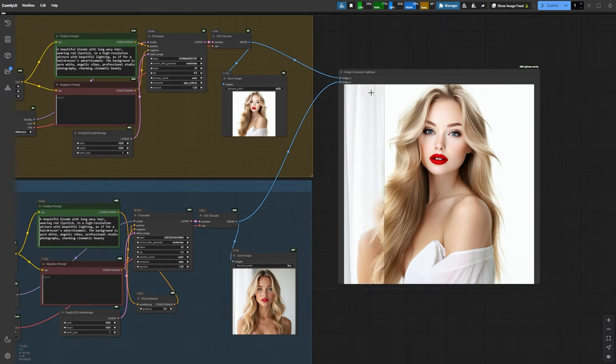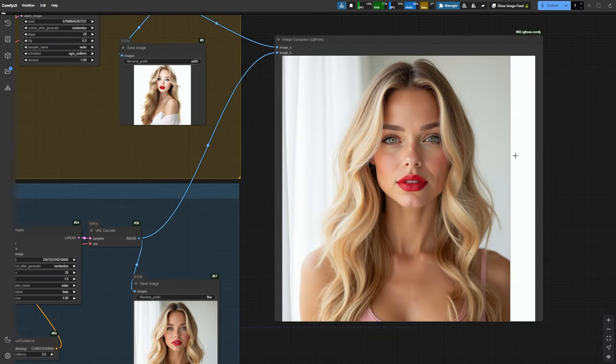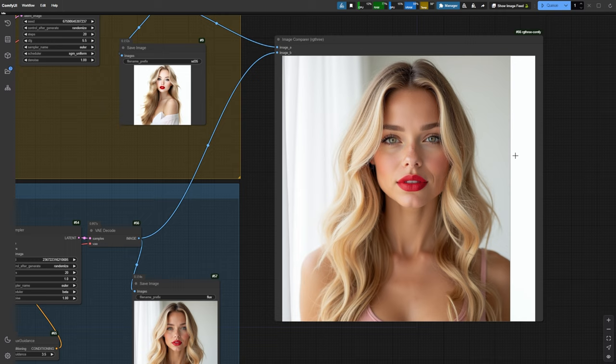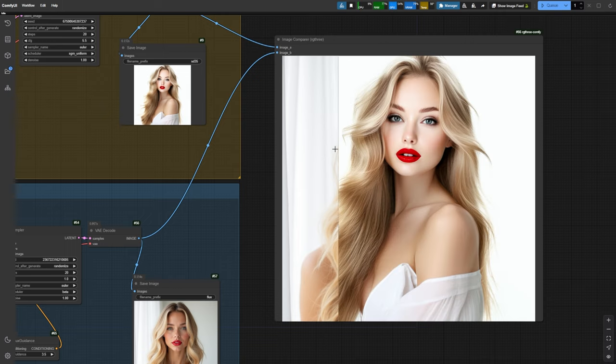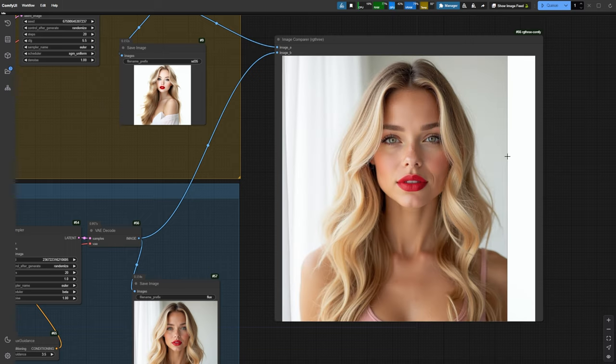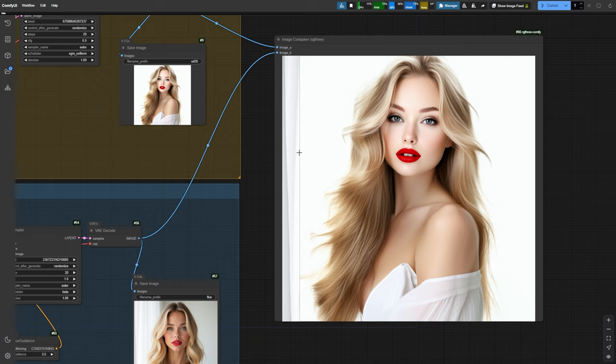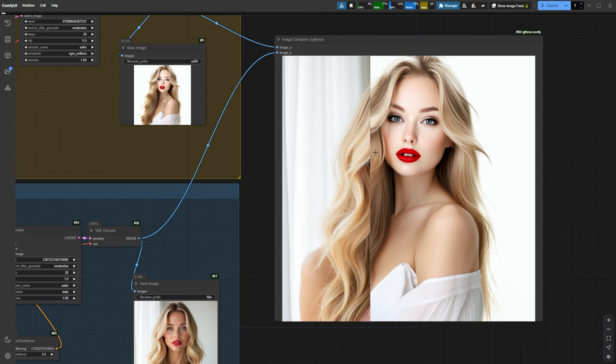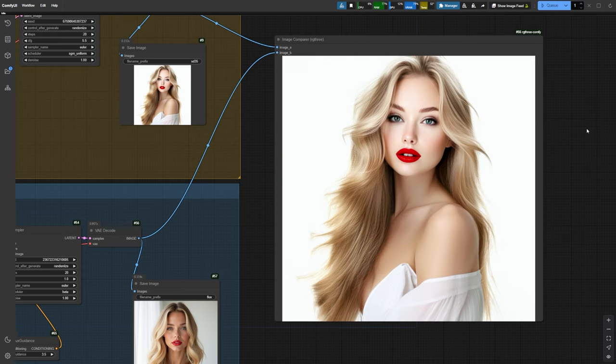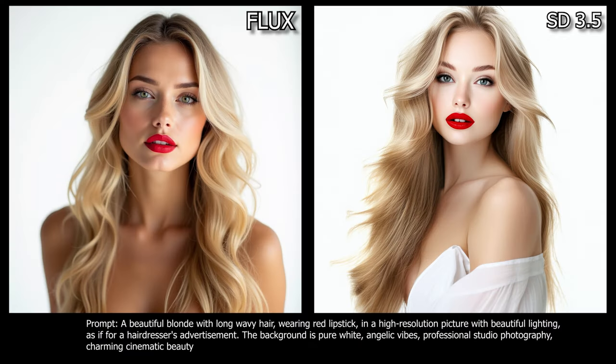Comparing the two images, Flux's output demonstrates notably superior photorealism with more natural lighting, better depth, and more convincing skin texture, particularly visible in the subtle shadows and highlights across the face and neck. The hair rendering in Flux appears more realistic, with natural-looking waves and dimension, while SD 3.5 hair looks more artificially smooth and stylized. Flux's image has a professional photography feel, with its sophisticated depth of field and atmospheric lighting, while SD 3.5 result has a more digital art or commercial illustration quality, with its flatter lighting and more airbrushed appearance. The red lipstick and facial features in Flux's version show more realistic texture and dimension, whereas SD 3.5 version appears more smoothed out and idealized. Overall, while both are high-quality outputs, Flux's image achieves a significantly more photographic and natural result that could more easily pass for a real professional portrait.